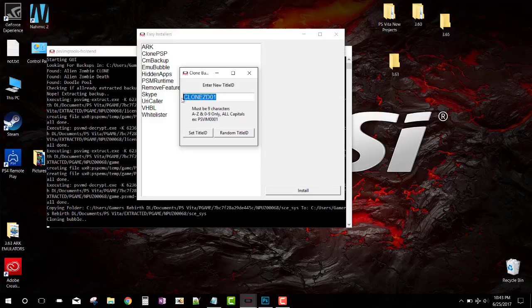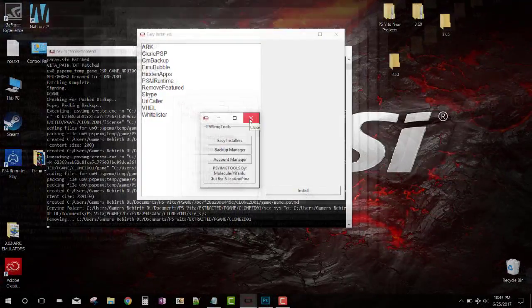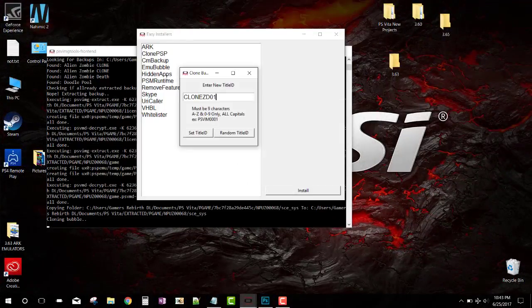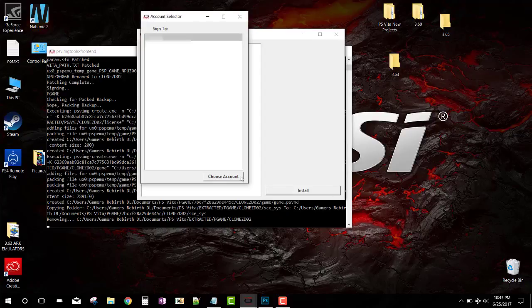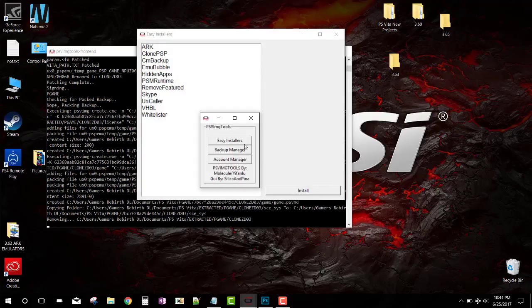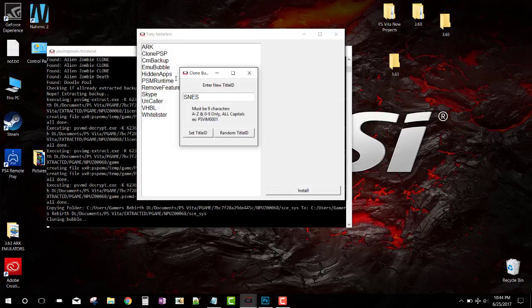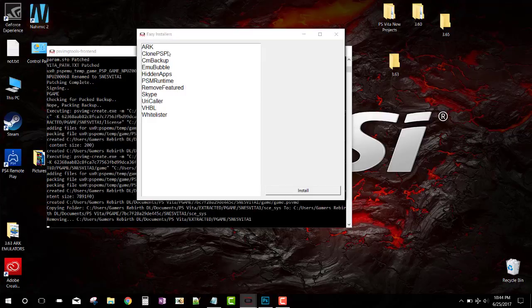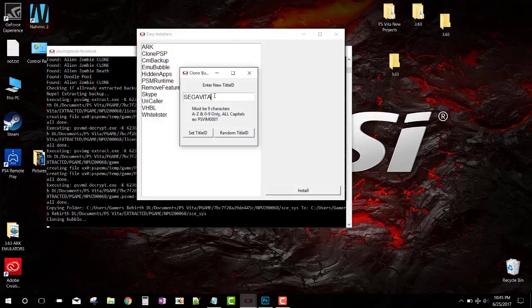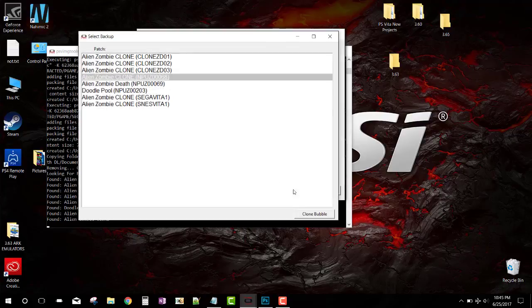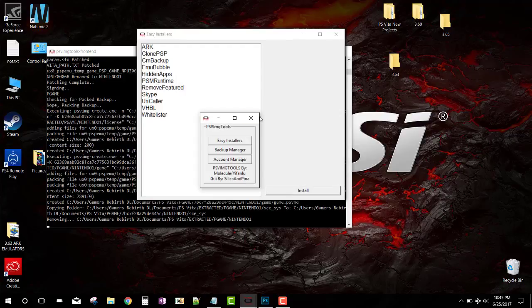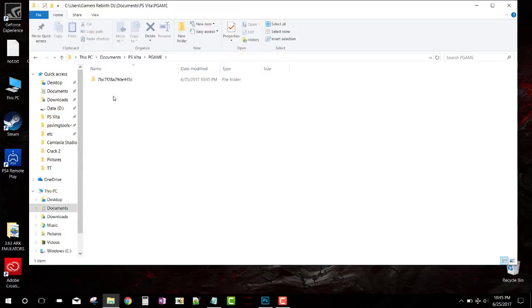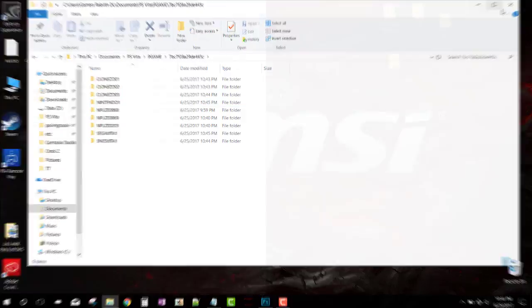So I put CLONECD01. I just copy it because I'm going to create more. PSP bubble was cloned, click OK, and we repeat the process. Pretty simple guys, I just sped up the video. Just keep doing the same thing. You want to customize this - SNES Vita, Sega Vita, Nintendo One - and we create the clones and get the bubbles ready for our emulators. You can see in my PGame I have all those clones in there.